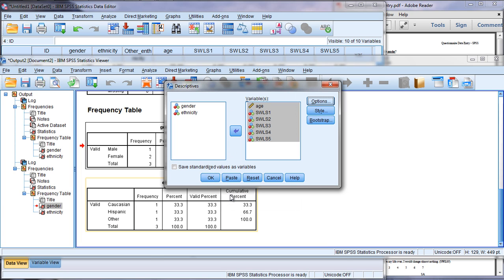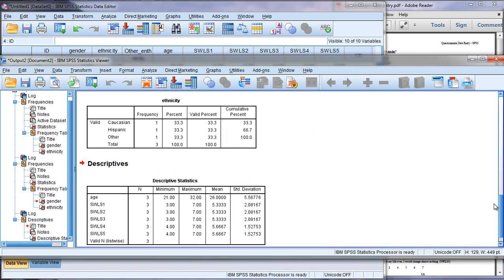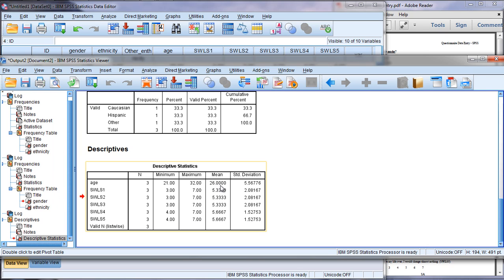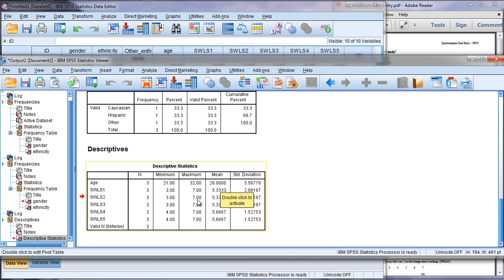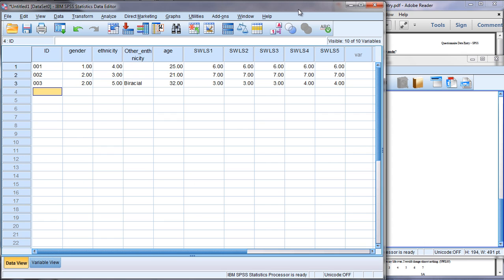Then here we can see the mean for Age. We have a mean age of 26 with a minimum of 21 and a maximum of 32. Then we see our satisfaction with life values. The smallest was 3 for 1, 2, and 3, and a 4 for 4 and 5. The largest was 7 for all of them. You can see the means here as well and the standard deviations. All right, so that's about it for entering and creating a data file from questionnaire or survey data in SPSS. Thanks for watching.